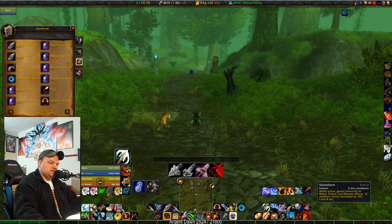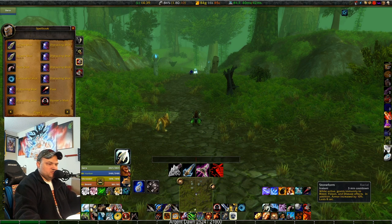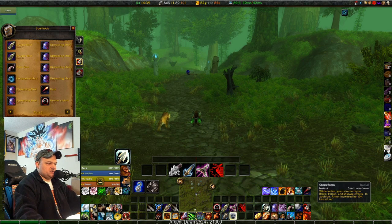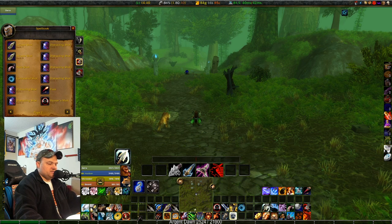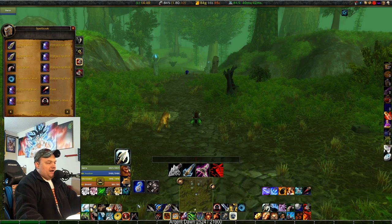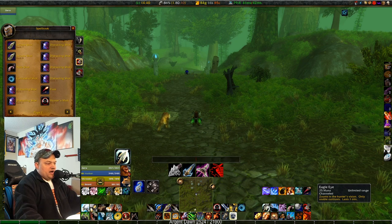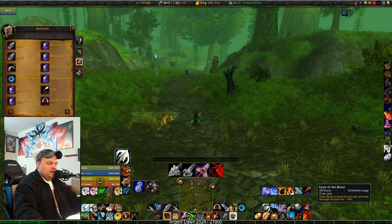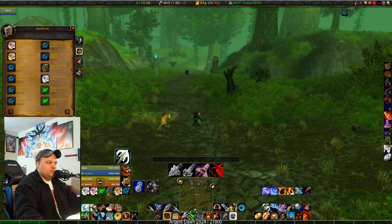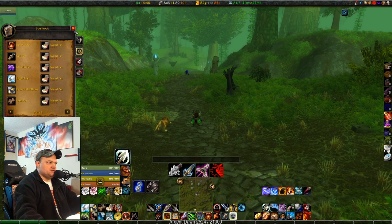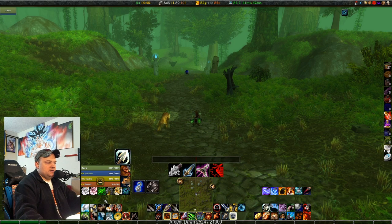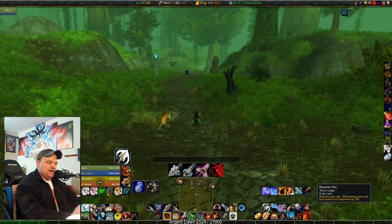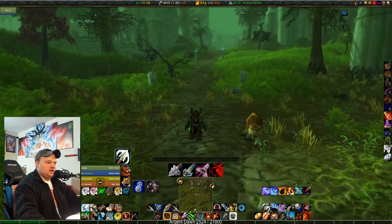My pet management bar is on the left — minus stone form, but I could swap in beast training if I wanted full pet management. From left to right: eagle eye, eyes of the beast, then dismiss pet, which is actually the feed pet macro. These are great tools to have on your bar so you don't have to dig through your spell book.